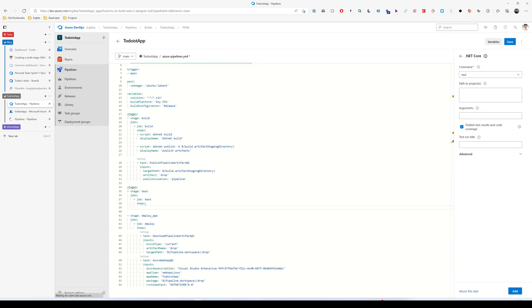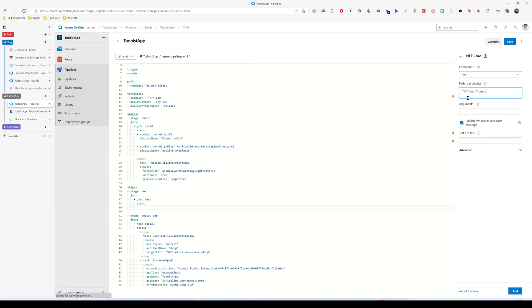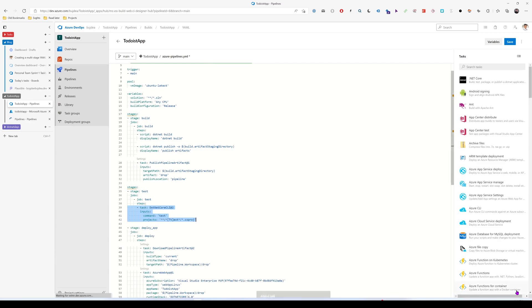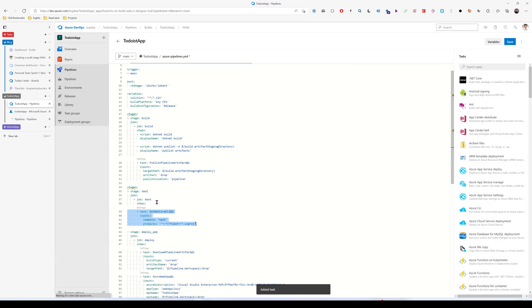For path to projects, I'm going to put this. So it will match every csproj file that has a test in its name, either lowercase or uppercase. I don't need any arguments and I think this is enough.